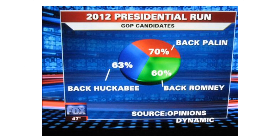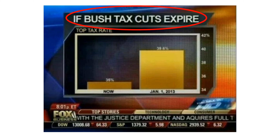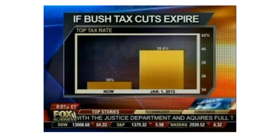Let's see another chart. If the Bush tax cuts expire, the tax will increase from 35% to 39.6%. What's the problem with this chart? Graphically, it looks like a huge impact. The axis doesn't start from 0, but from 34. That's why you have the graphic illusion that the increase looks much bigger.